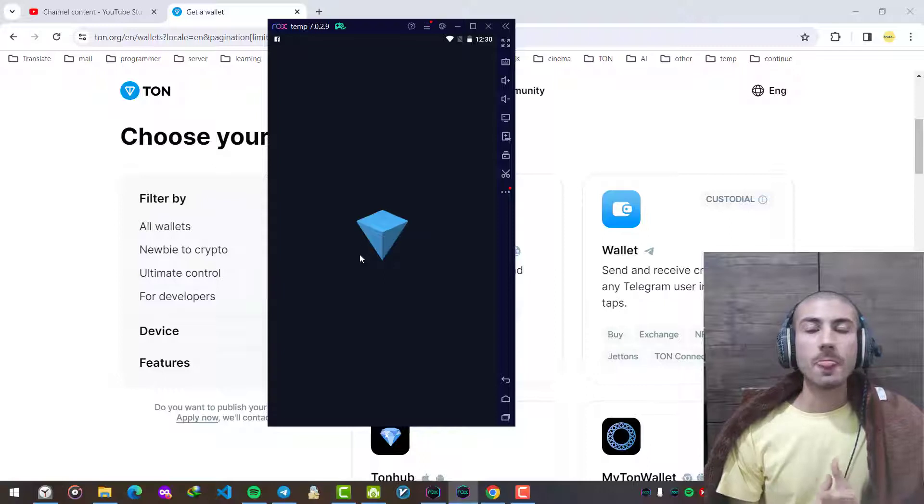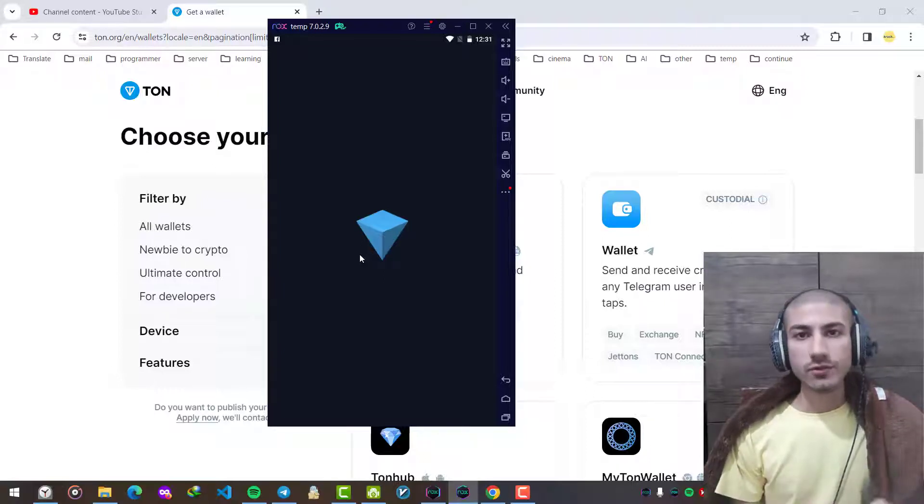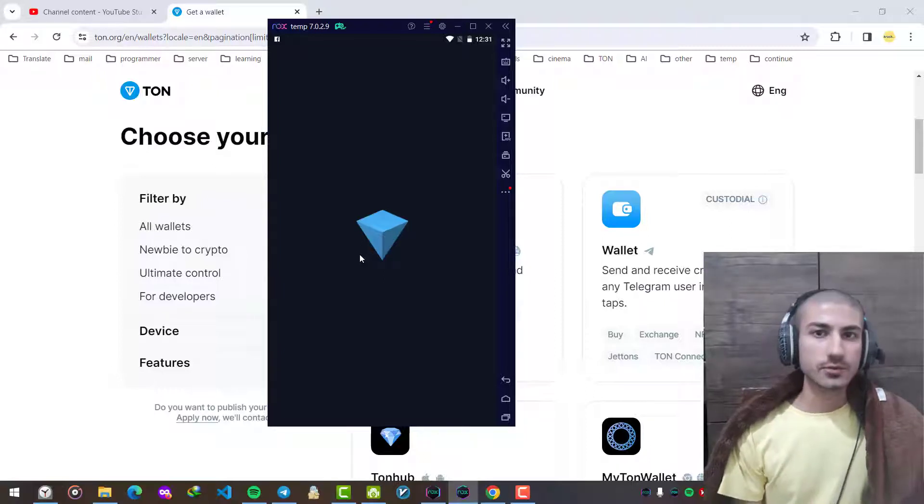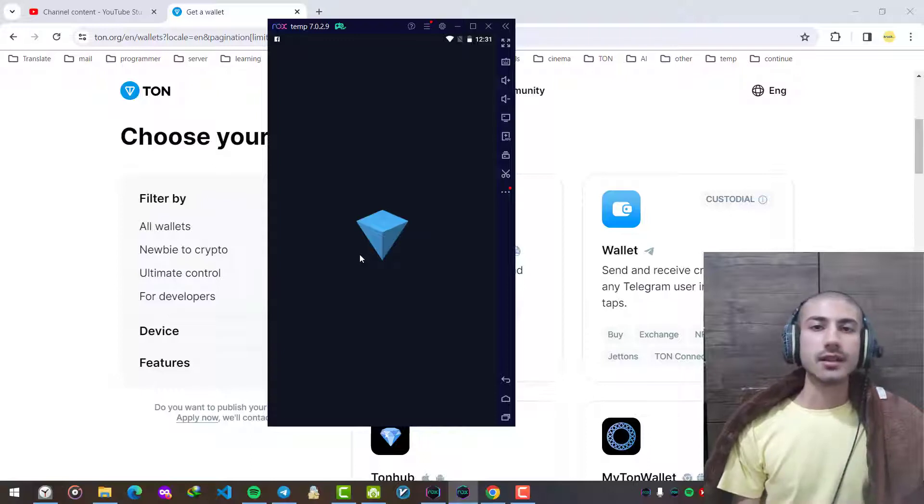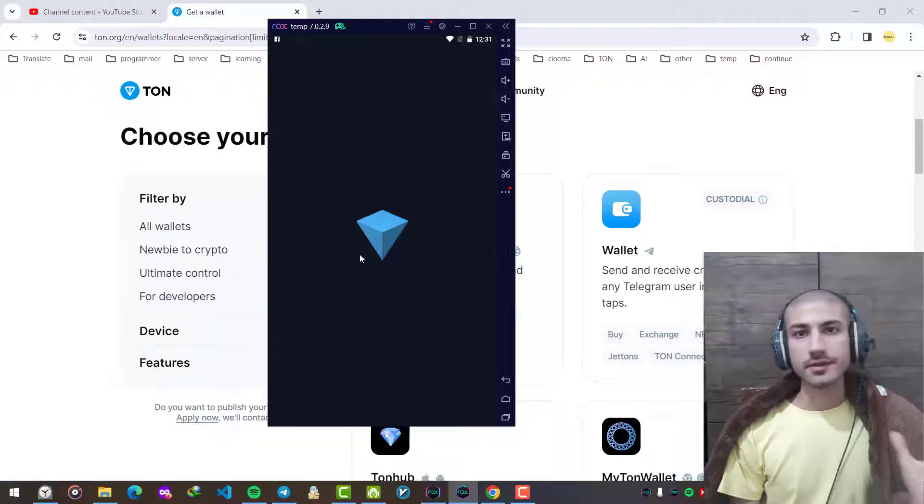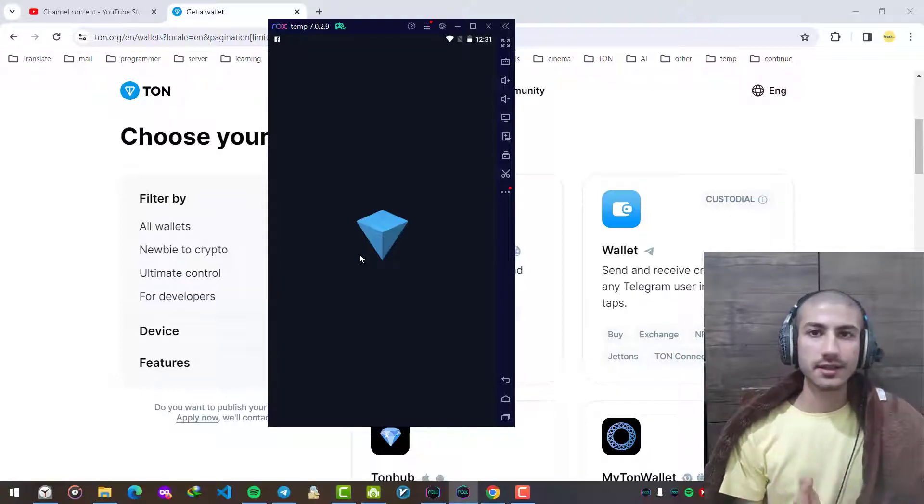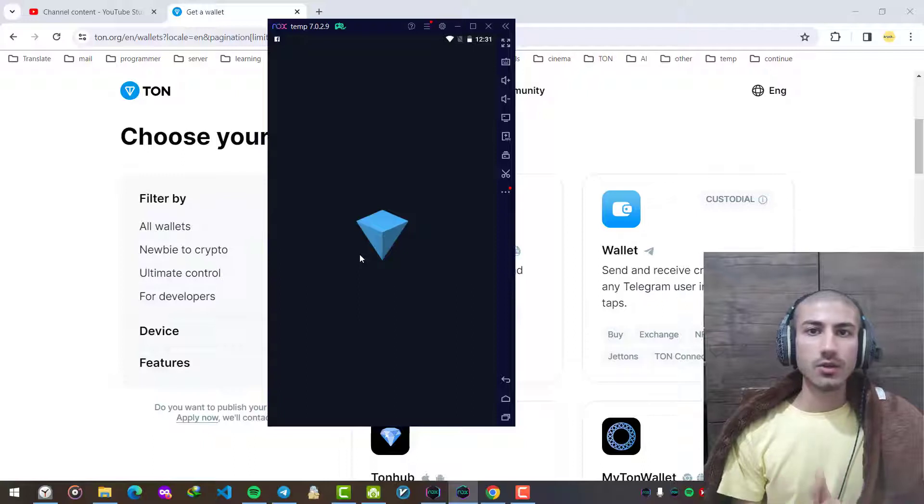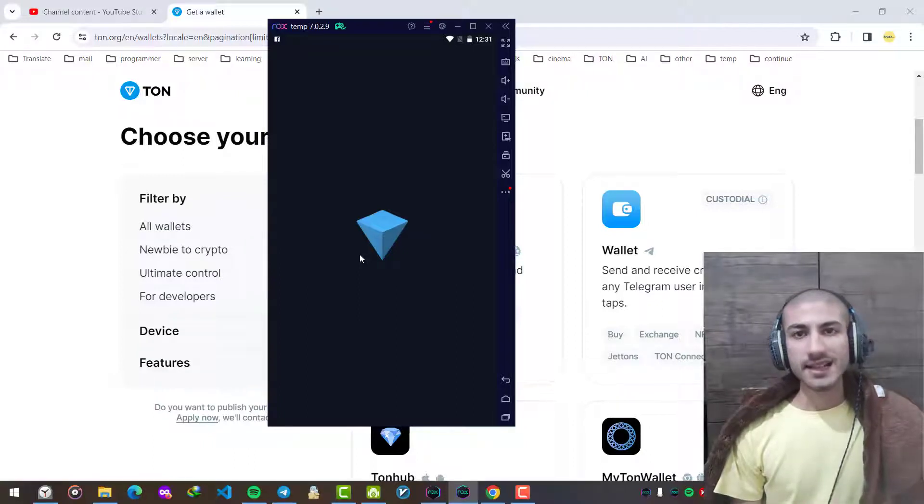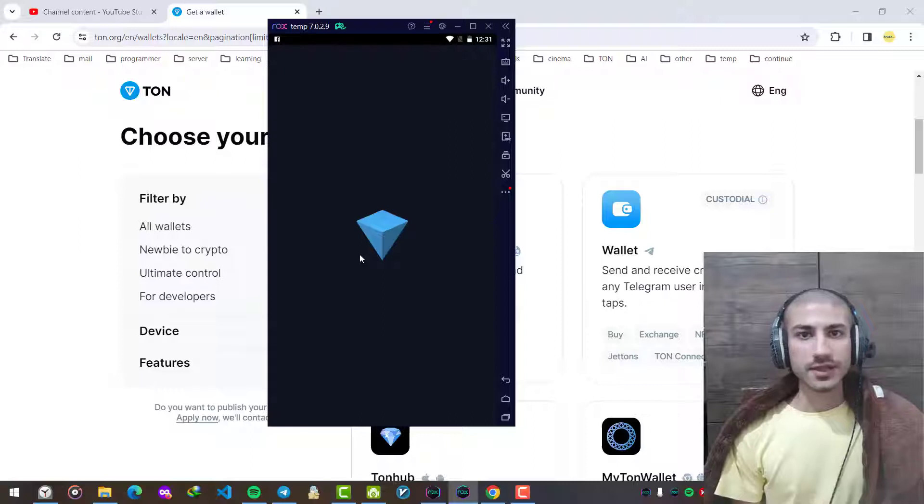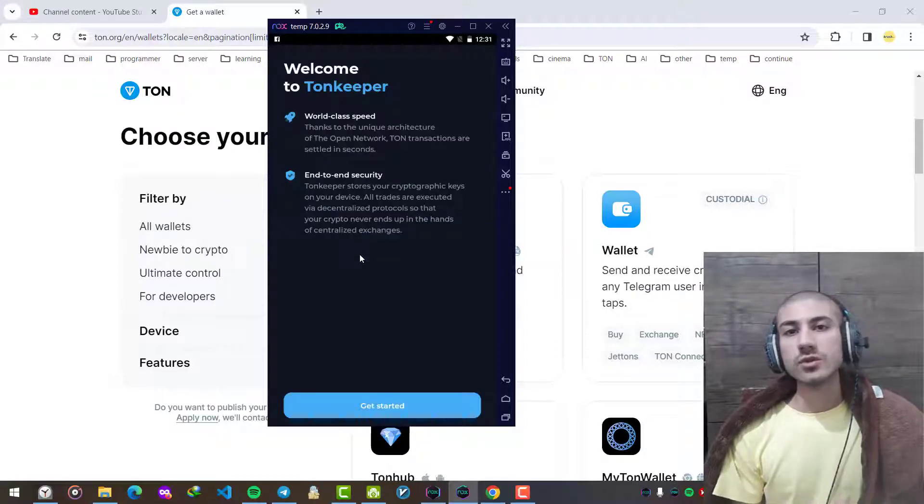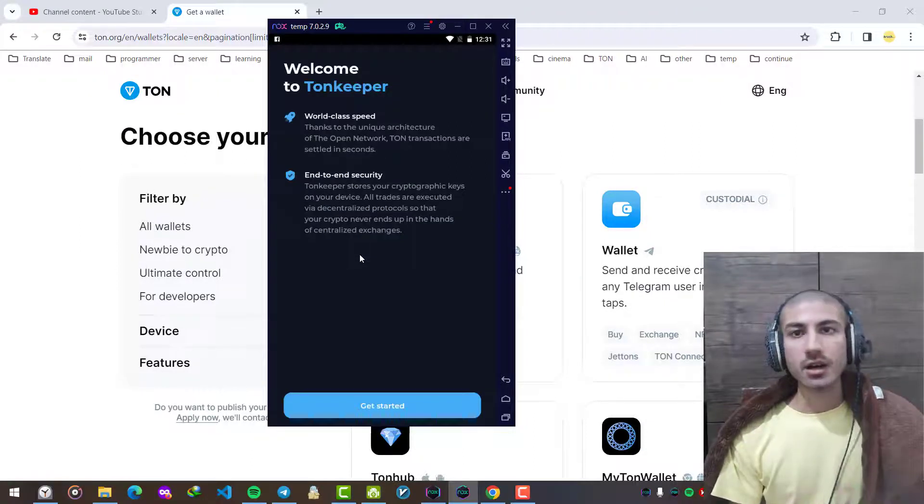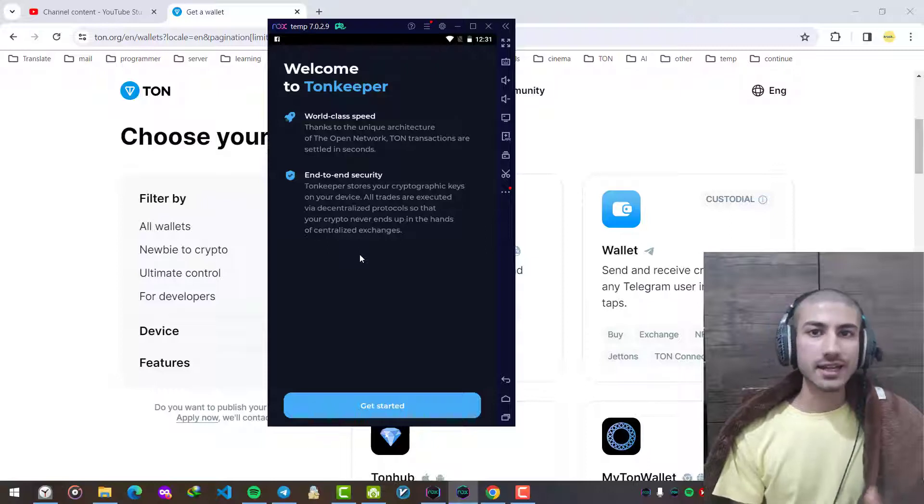We wait a few seconds for it to be loaded. Whenever you are going to work with any cryptocurrency, whether it's TON, Bitcoin, Ethereum or whatever it is, we create some wallets for ourselves.